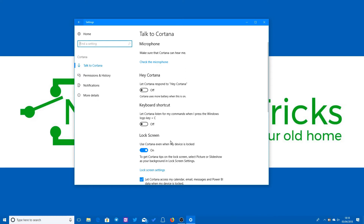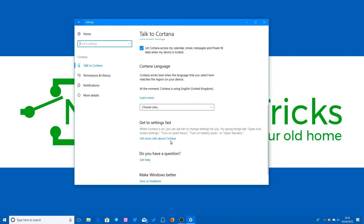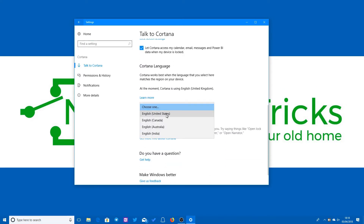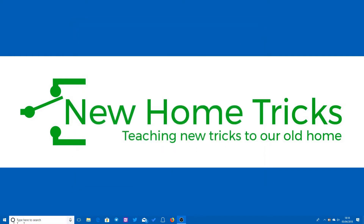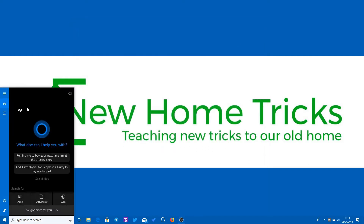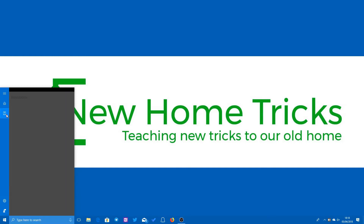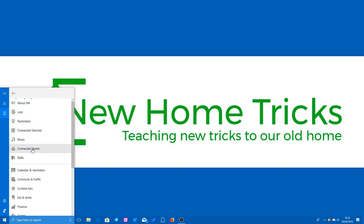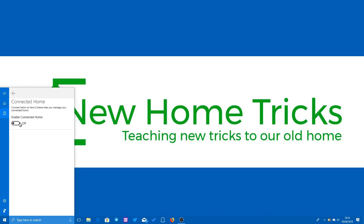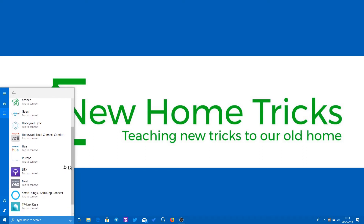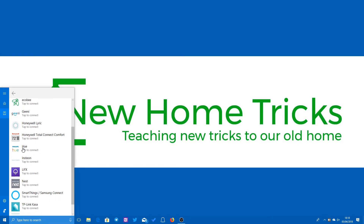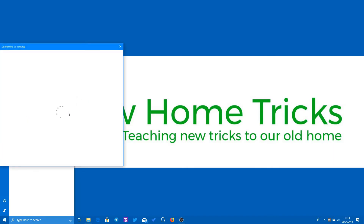Once that's done, open Cortana's notebook and go into the connected home section. There you simply turn on the connected home feature and sign in with your Microsoft account if you haven't already done so. Once that's done, the list of available smart home systems that you can integrate with will pop up. We're interested in Philips Hue, so you select that and choose connect, then sign into your Philips Hue account.